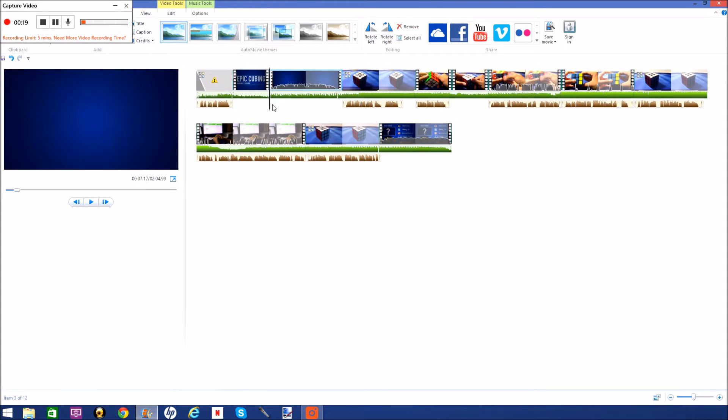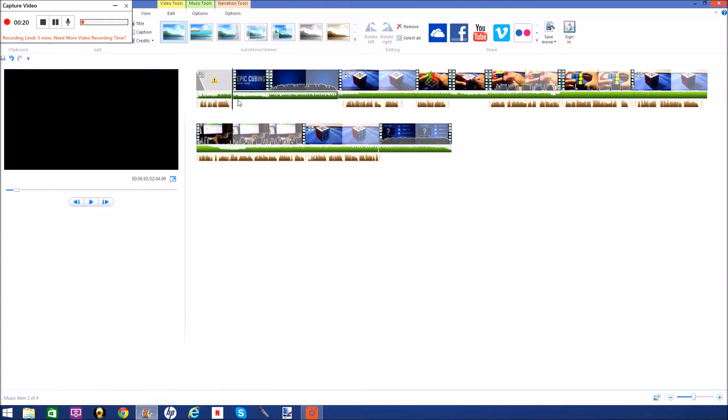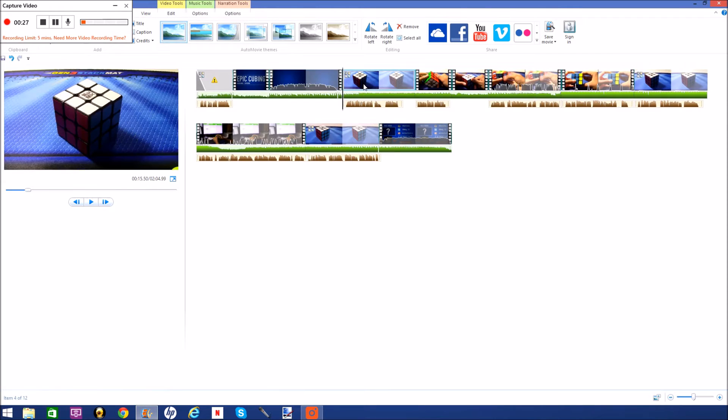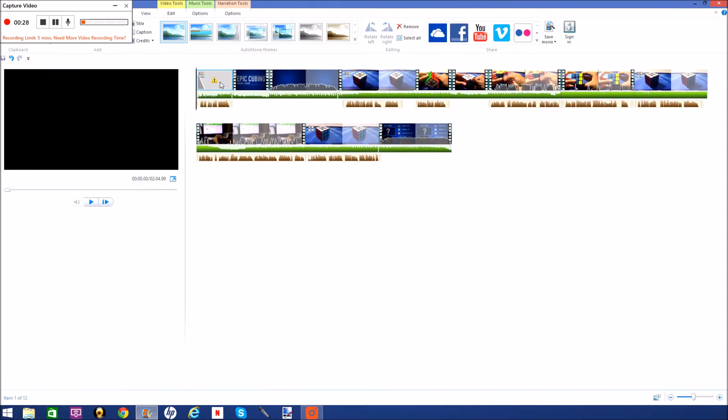Basically just clips, music, narration. And then I control the volume. But in terms of like if I want to make a cinematic video, I'm pretty limited with this software. So I will be getting a new one.